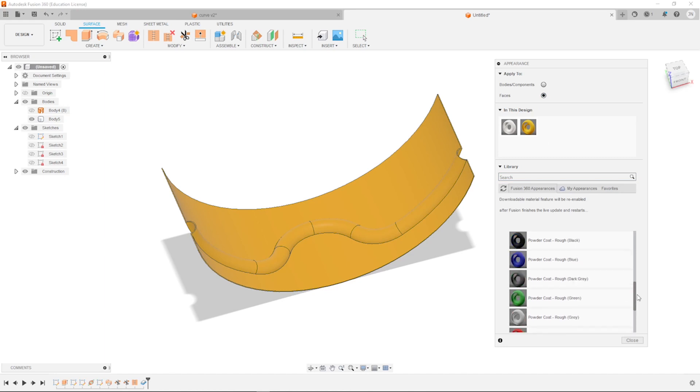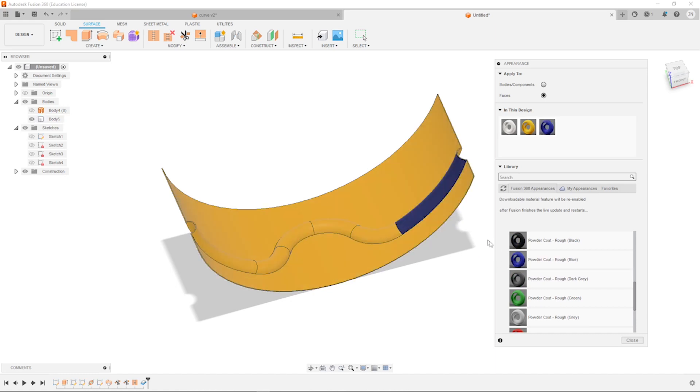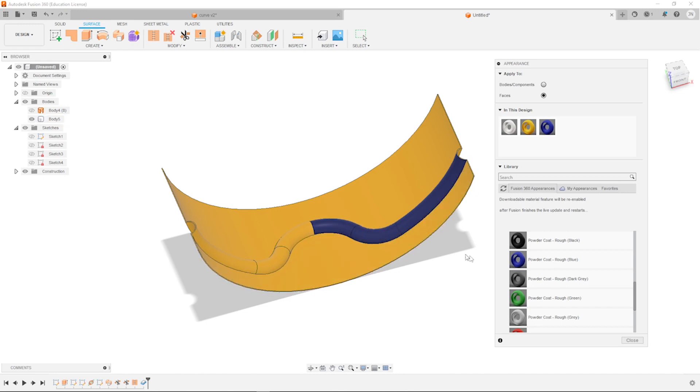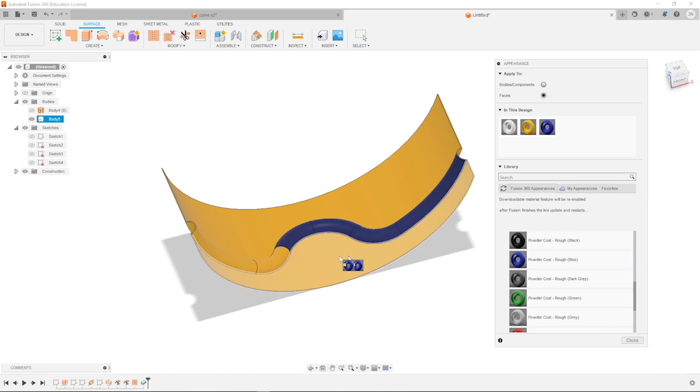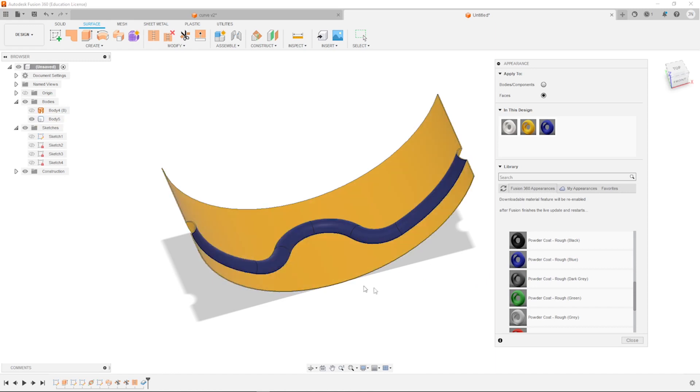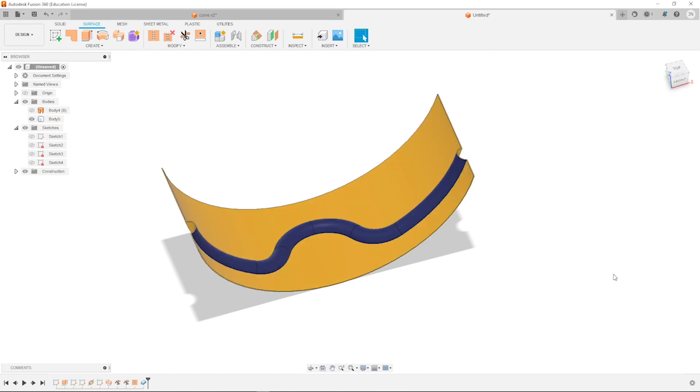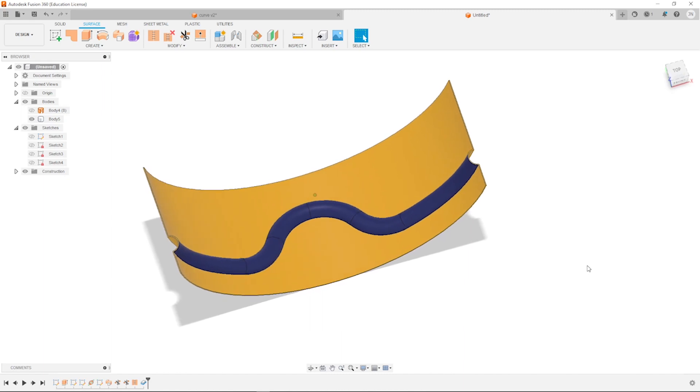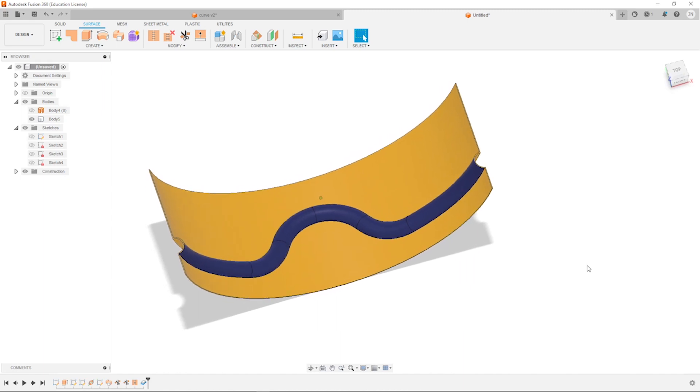And switch over to faces. And take that powder coat rough blue and apply that to those faces here. And that's it for our curve and surface exercise.